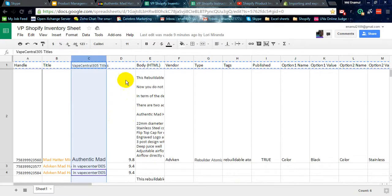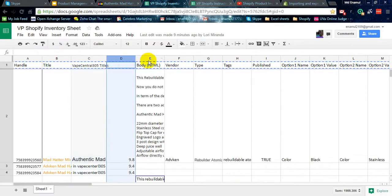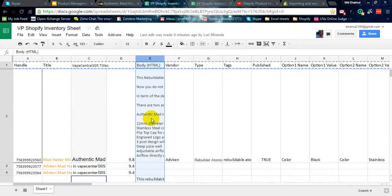Leave this D column, and in the E body column, you have to write, copy, paste, whatever you can, but a quality description of the product.